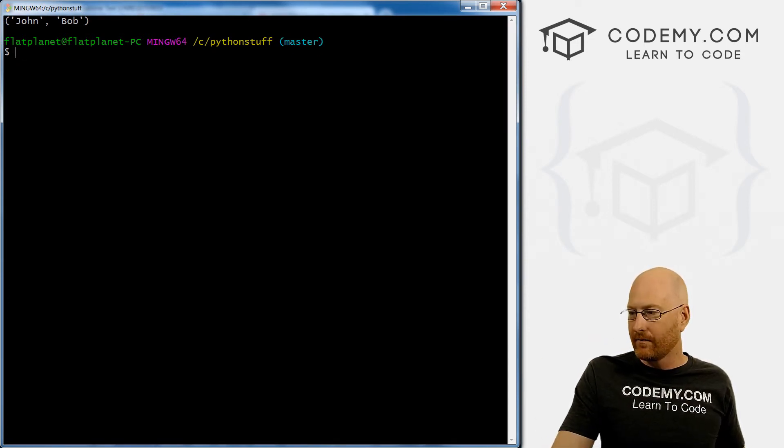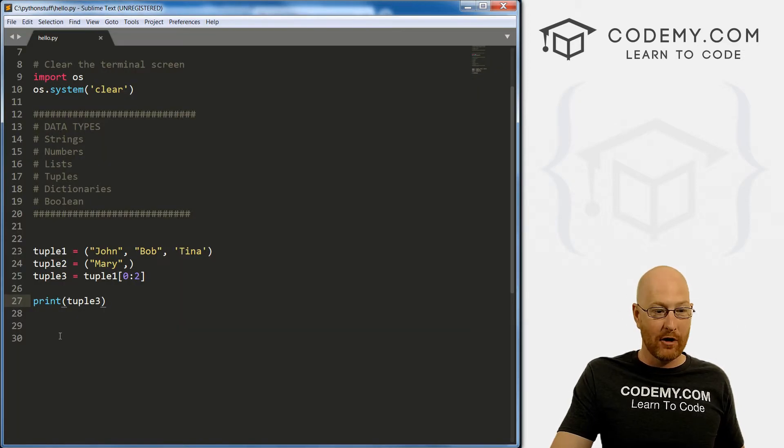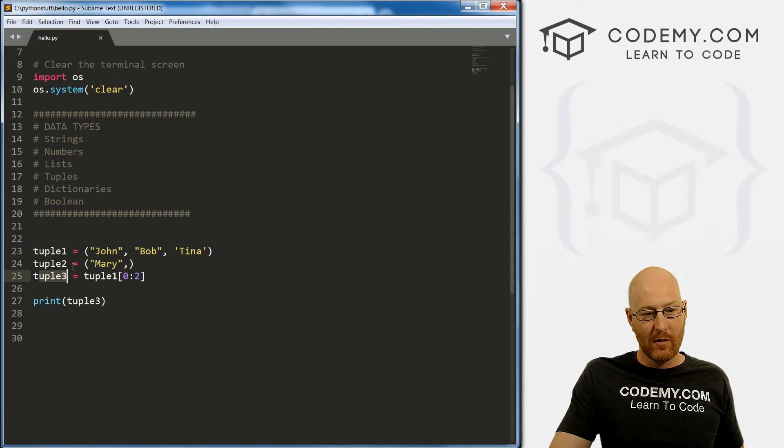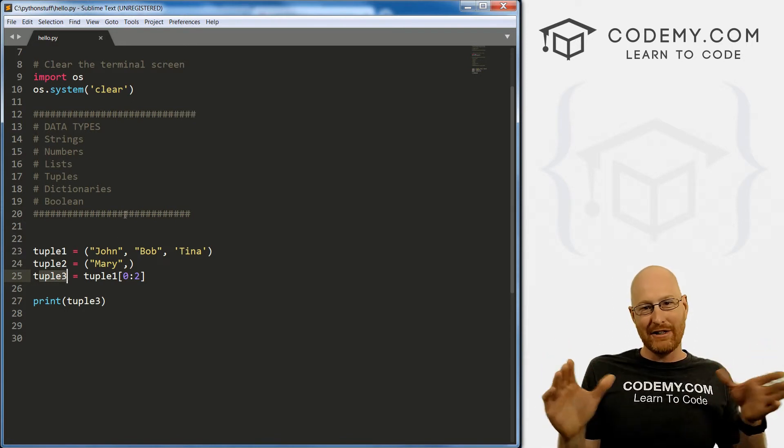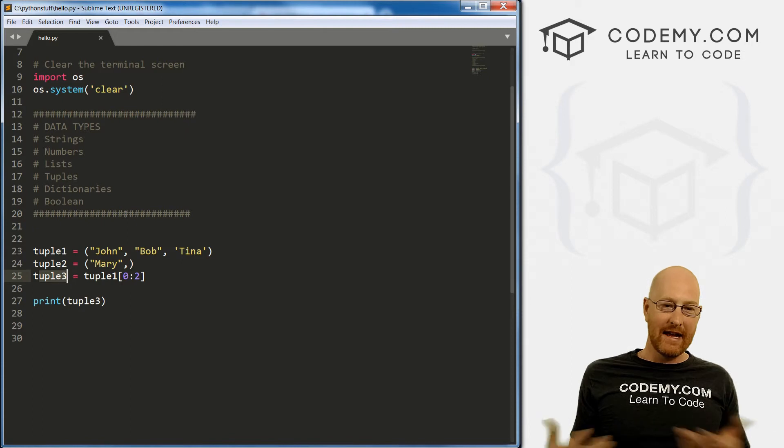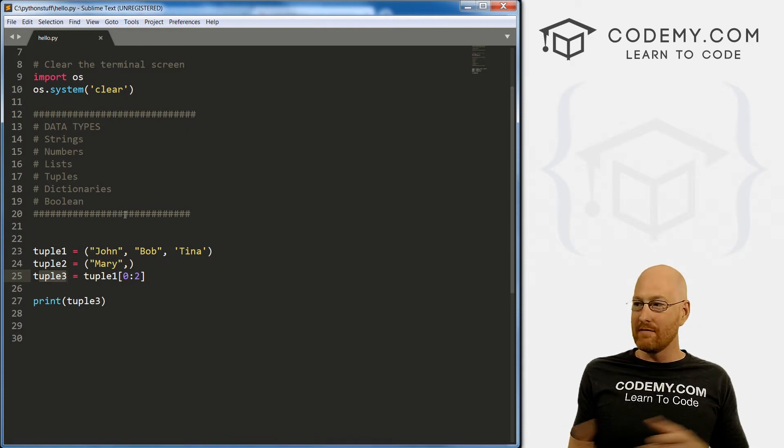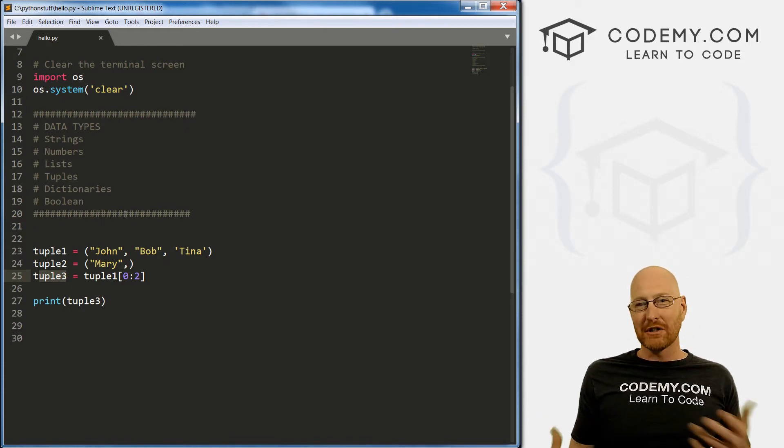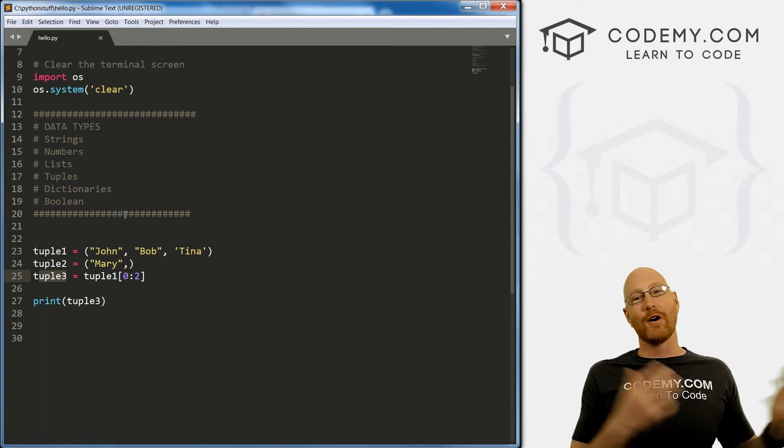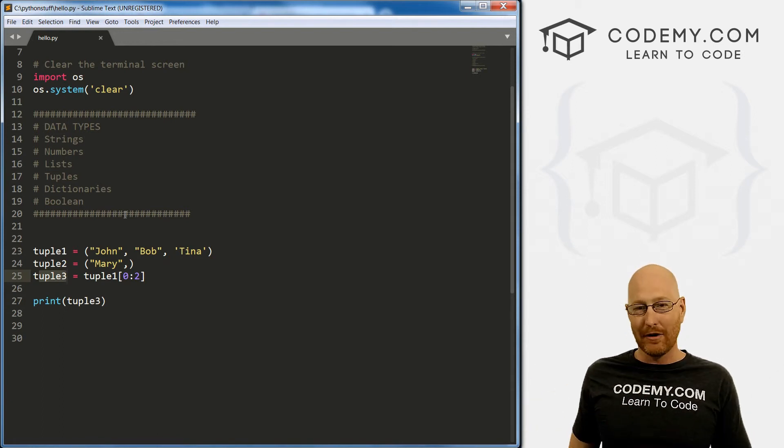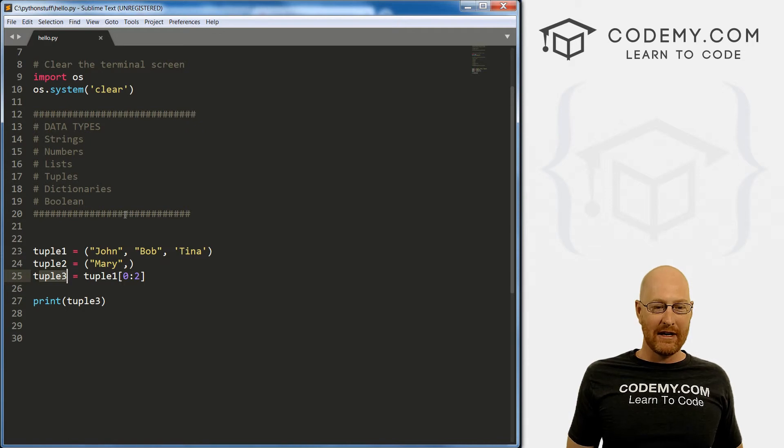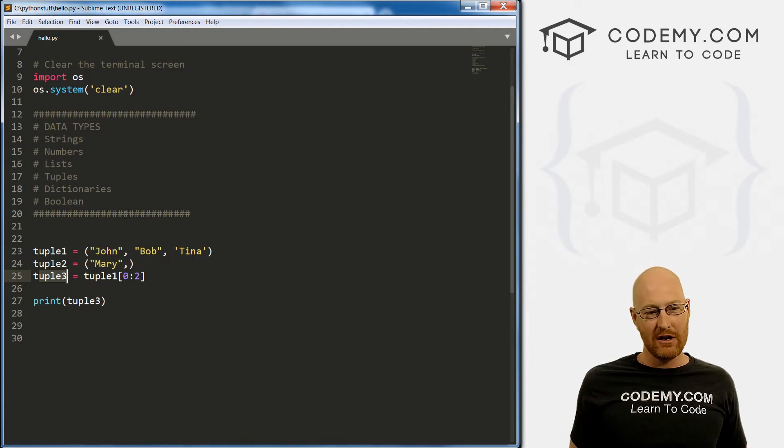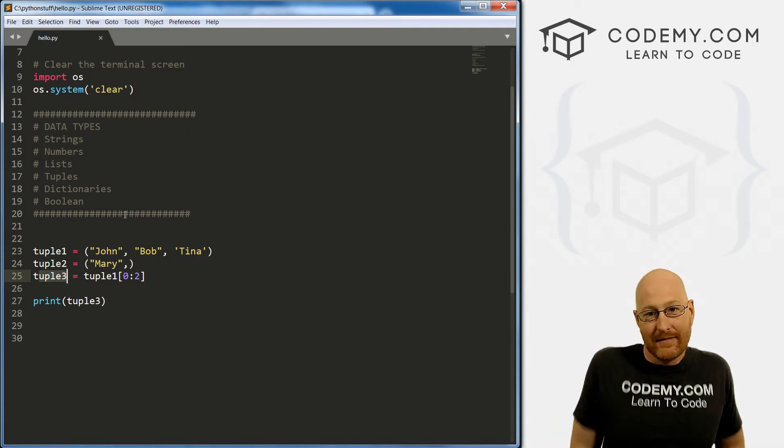But now, john and Bob are in its own tuple, tuple three, whereas before we just had tuple one with a range on it, right. So that's another sort of hacky way that you can remove something from a tuple, but we haven't actually removed it from the tuple, we're creating a new tuple, tuple three, and then putting in just a certain range of the tuple.